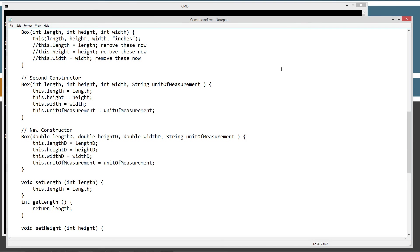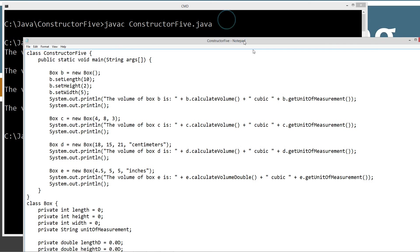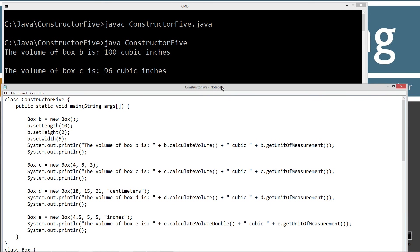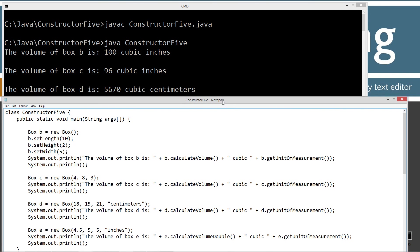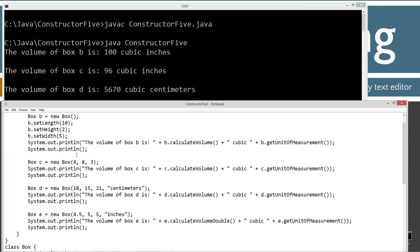The volume of box B is, plus our calculate volume, 100 cubic inches, right? And we set that one in using the setter methods here, 10, 2, and 5. 10 times 2 is 20 times 5 is 100. And then our next box, 96 cubic inches.